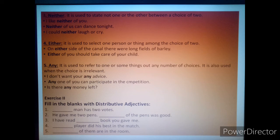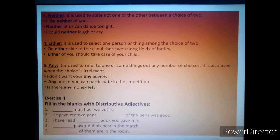Now let's discuss the following exercise. You will have to solve this exercise in your language copy. The heading is: fill in the blanks with distributive adjectives. Number one: '__ man has two words.' The verb is in singular form, so the distributive adjective here is 'each' — 'Each man has two words.' Number two: 'He gave me two pens, __ of the pens was good.'